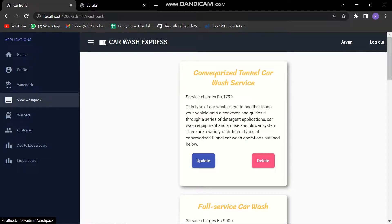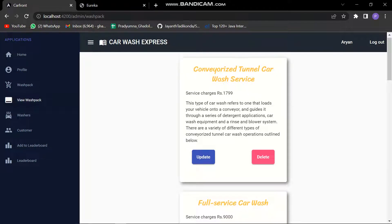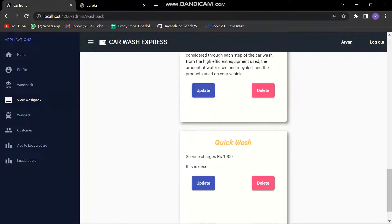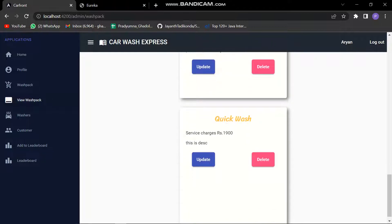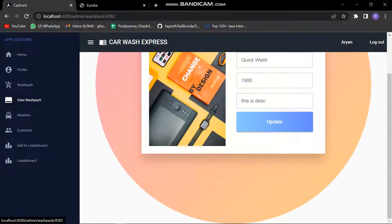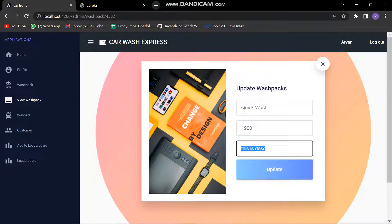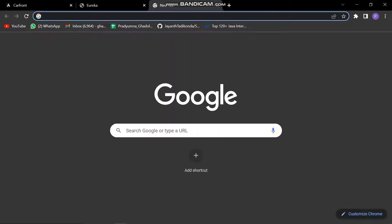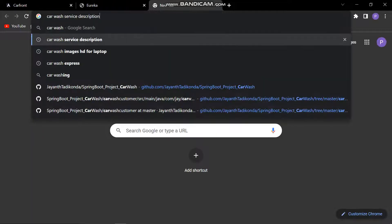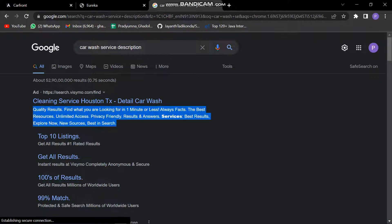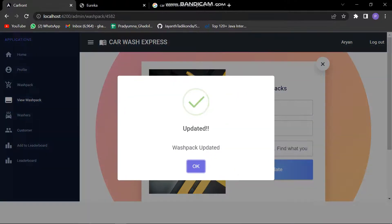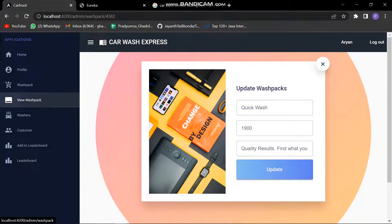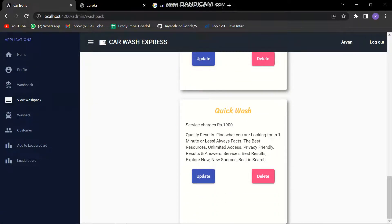Let's go into the view washpack. This is the window for the view washpack. Let's check whether the washpack has gotten added or not. Yes, we can see that quick wash has been added. Now let's try to update the thing. Let's add some description from our service and put it here. Let's check if the description is being updated. Yes.